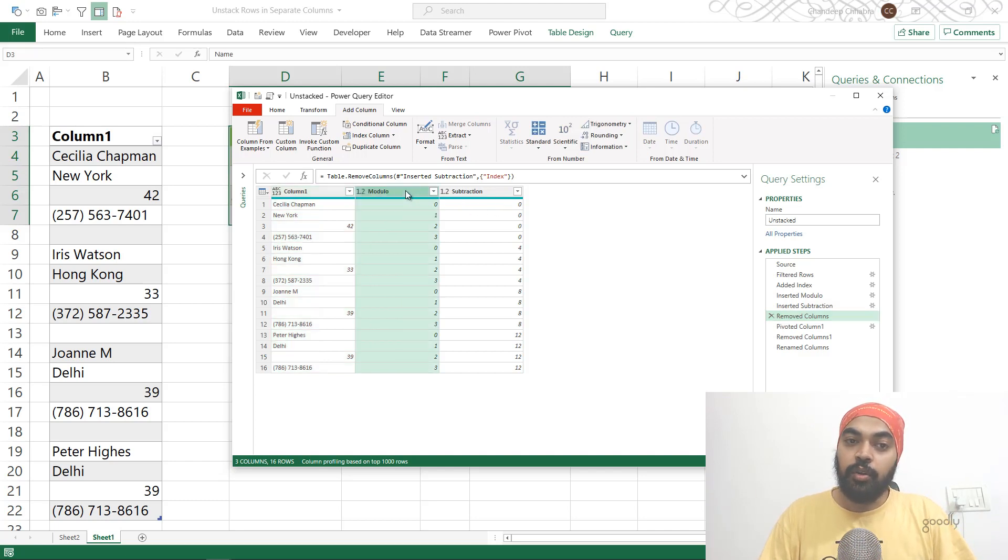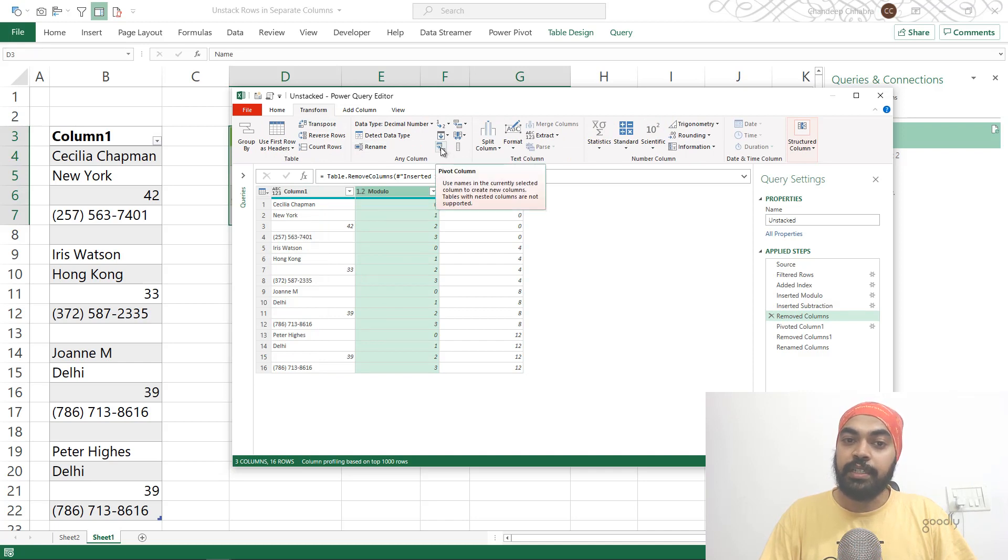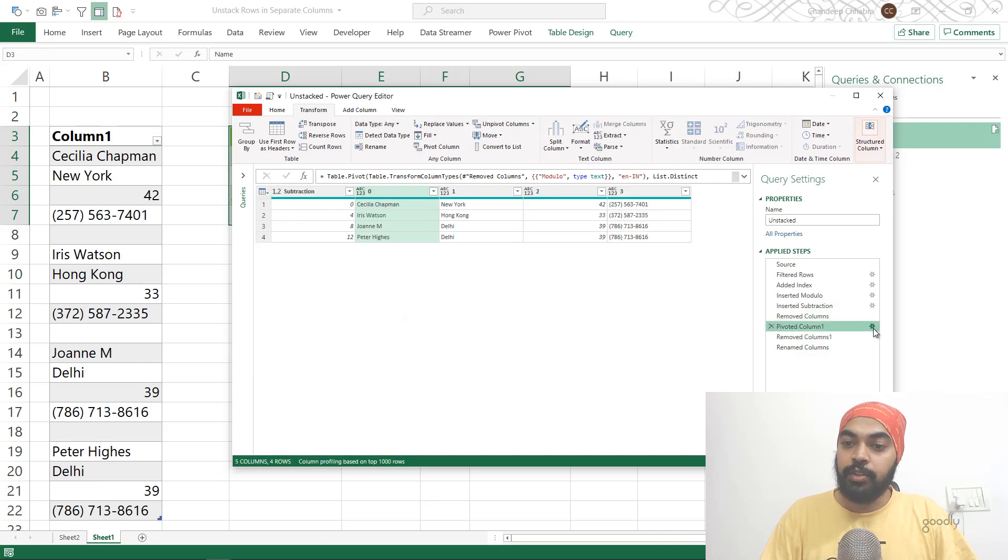So what do I do? I select the modulo column, I go to the Transform tab and apply the pivot table, which is right here, Pivot Column. So once you click on Pivot Column, this is what's going to open up. Let me show it to you.